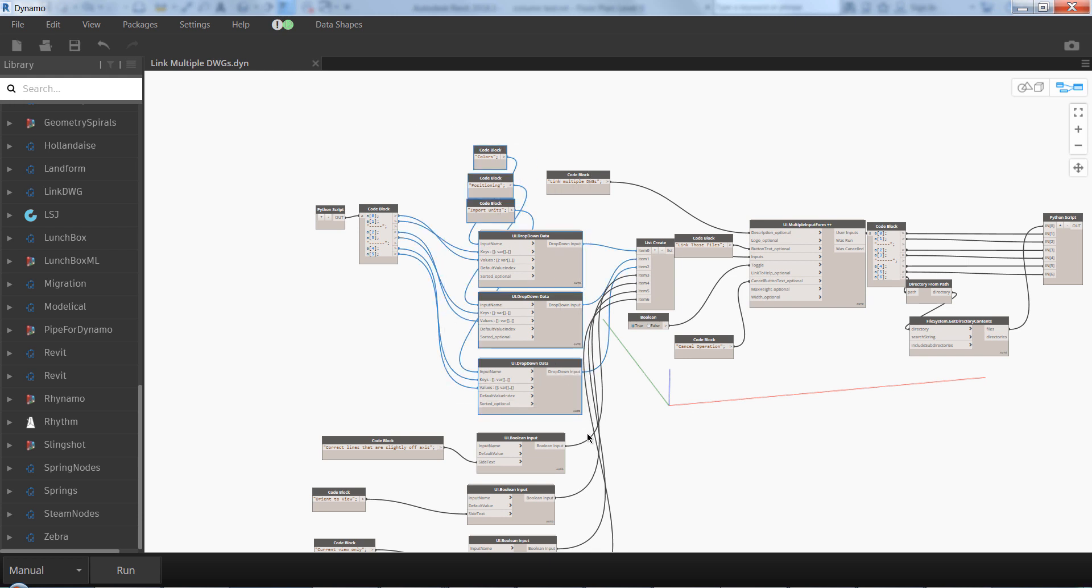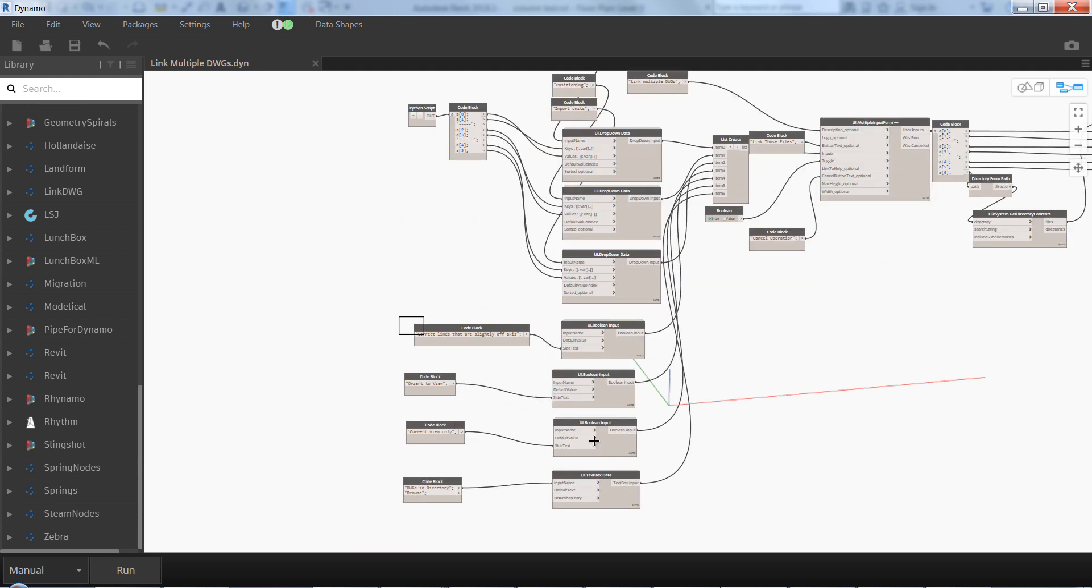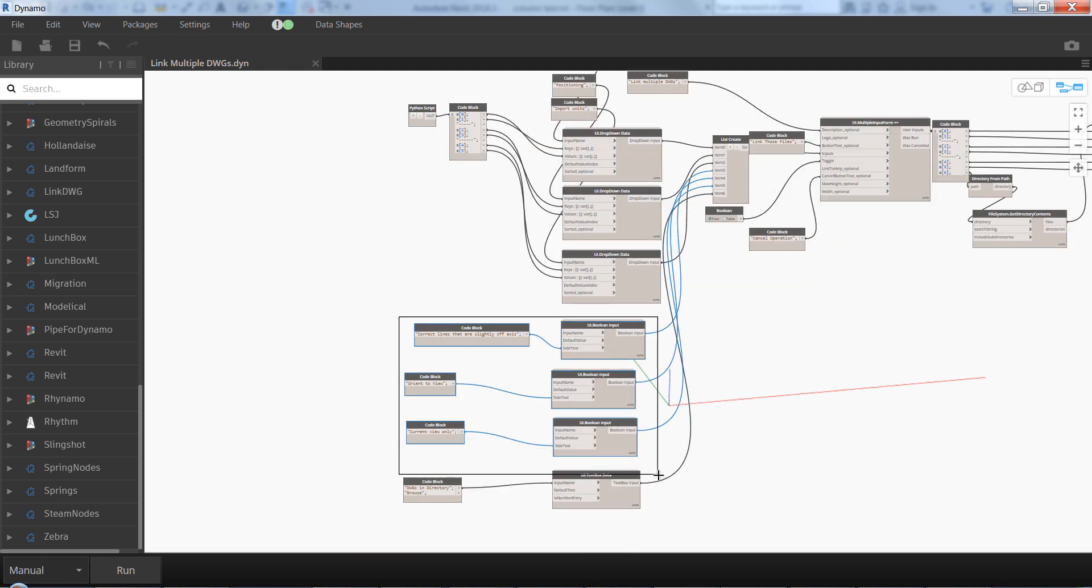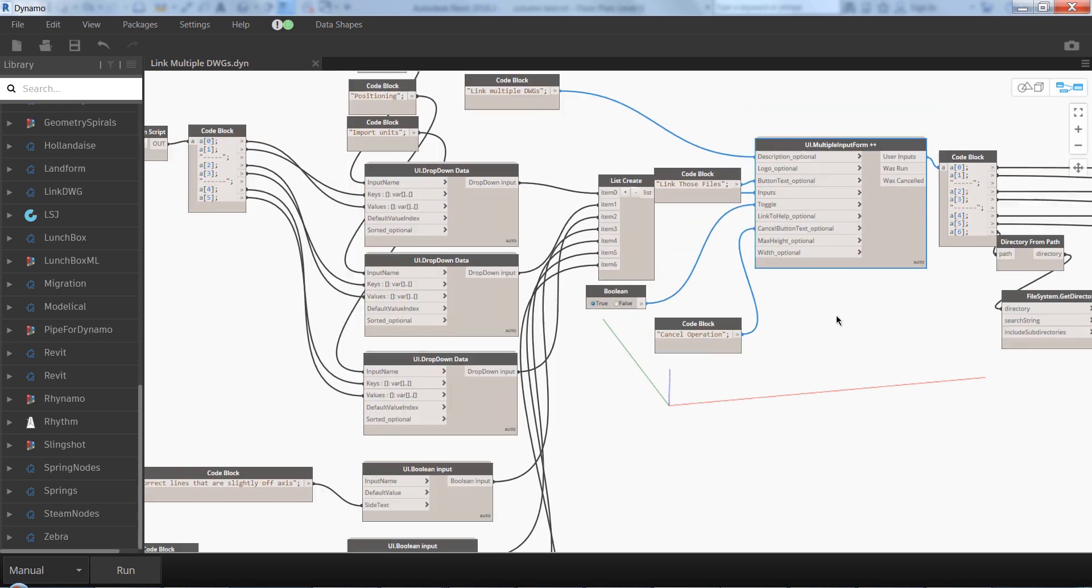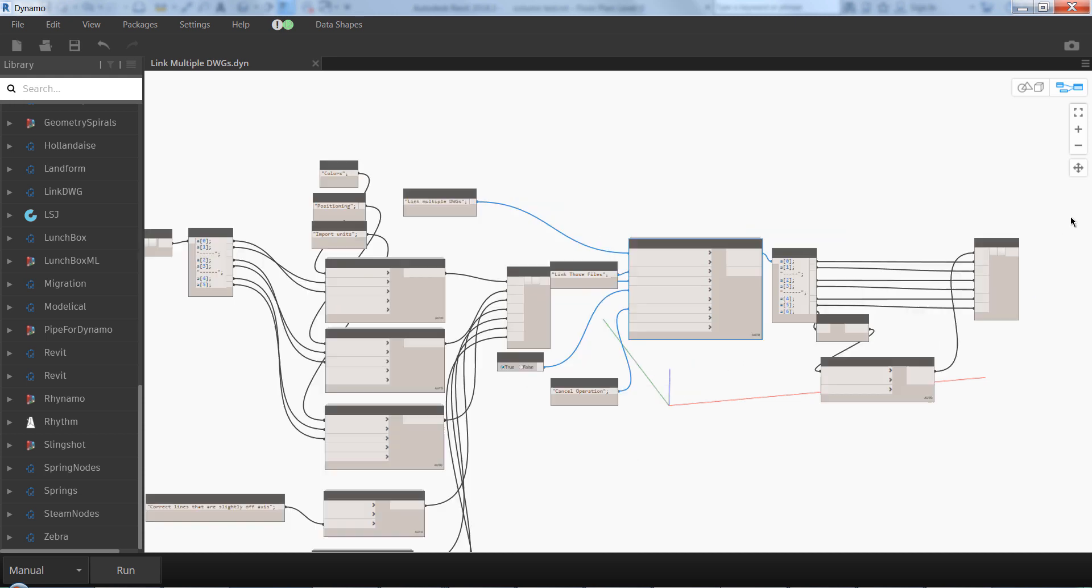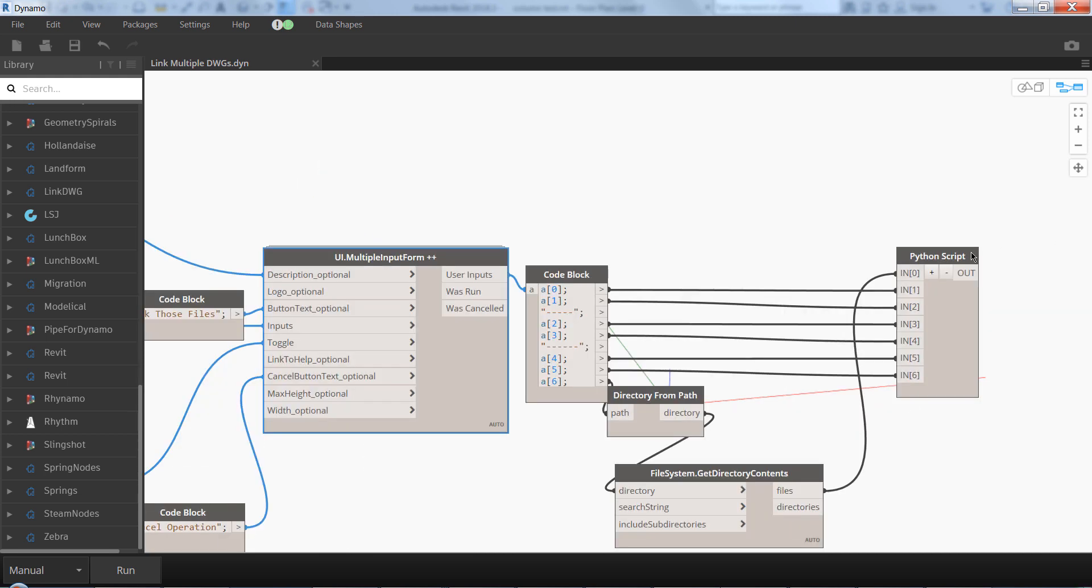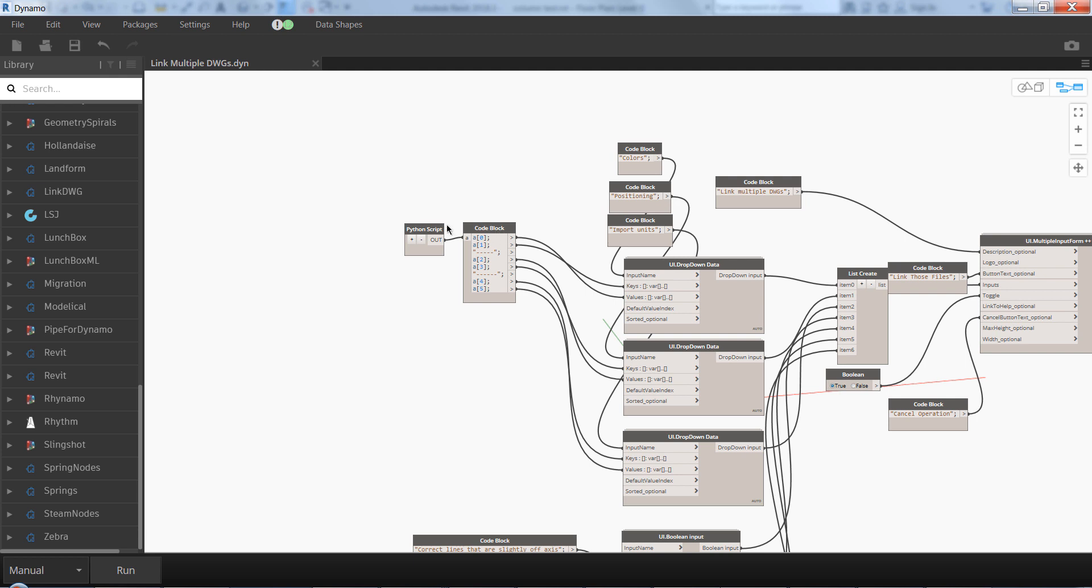is to make the drop downs. This part here is to make the check boxes, and this is actually making the form. So the actual part, the linking part, is this Python script.